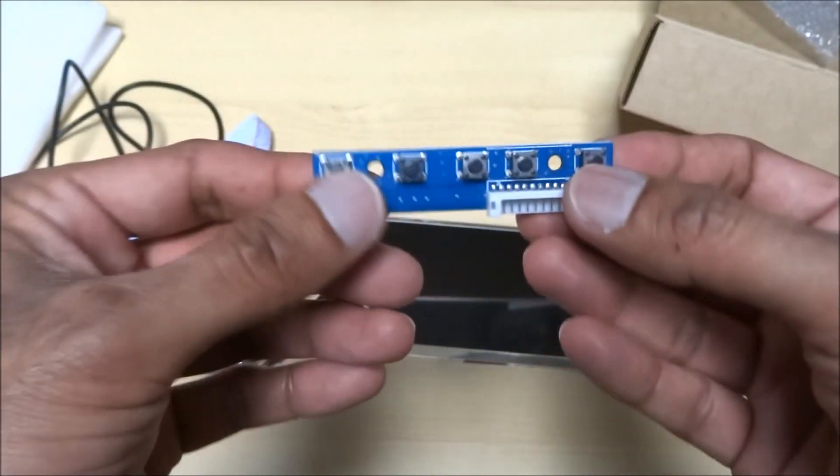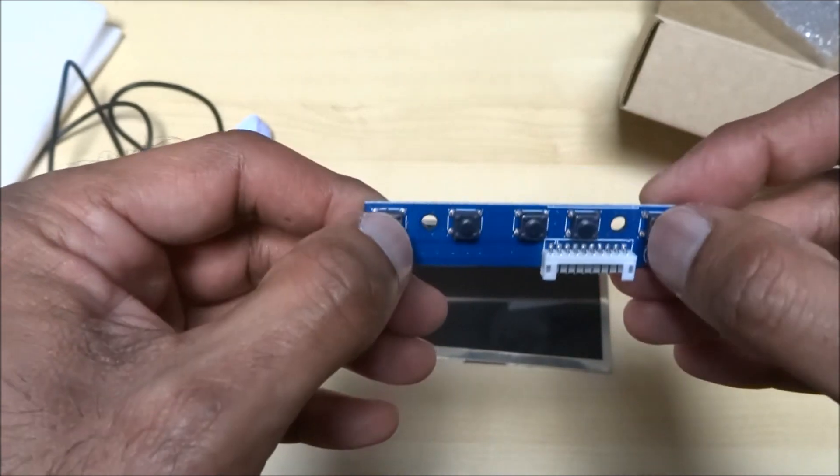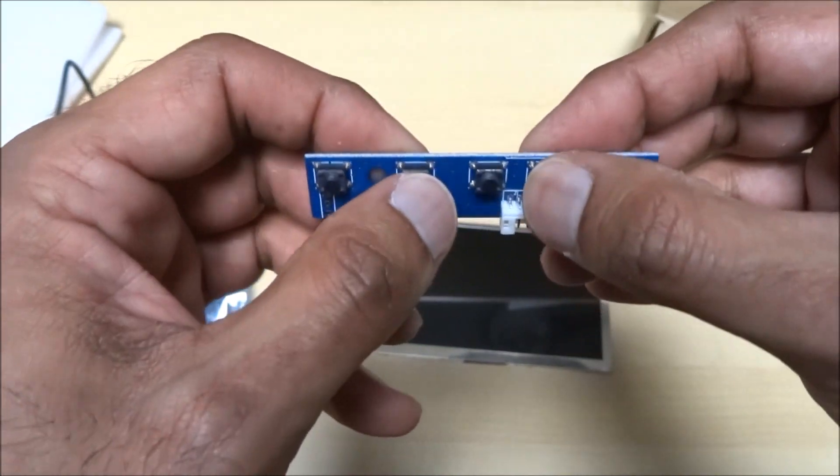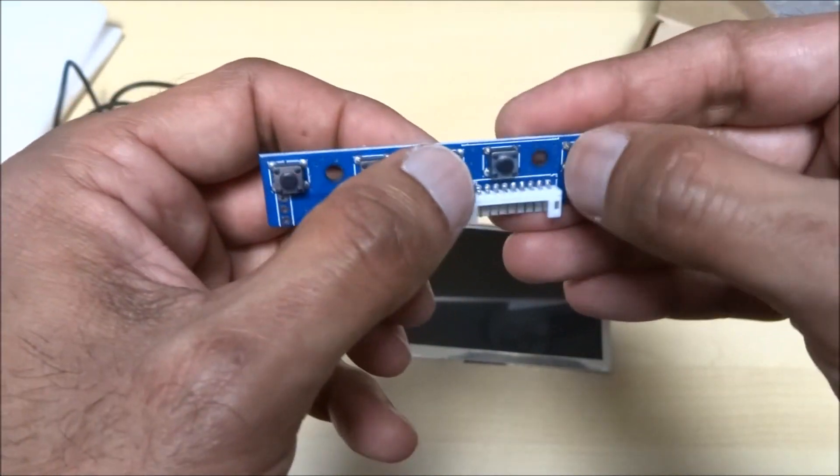So this looks like board with controls for it. That's quite good.